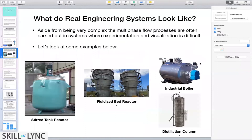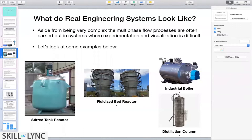Real engineering systems look like what I've shown on the slide. We have stirred tank reactors — a big tank with an impeller used to mix a multi-phase system. We also see fluidized bed reactors, where there's a bed of solid particles and air or gas is blown from the bottom to fluidize the particles. We have industrial boilers and distillation columns.